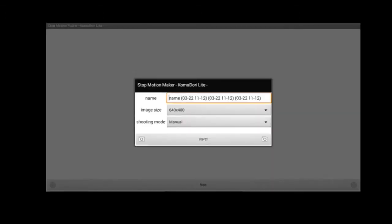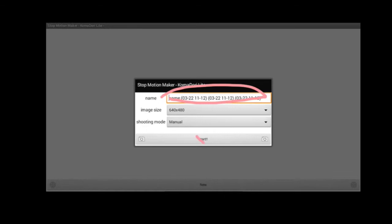When you click New, you're going to get a window where you need to name your project, and then you can check the settings and you can choose Start to Begin.